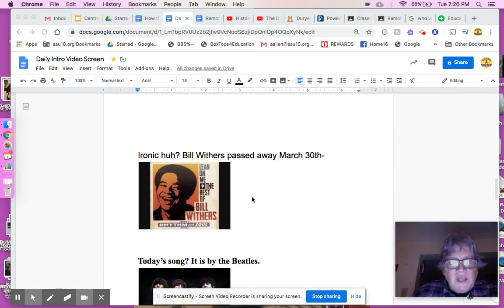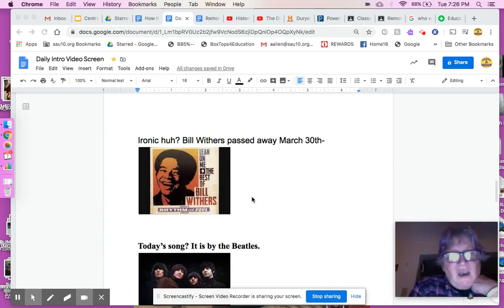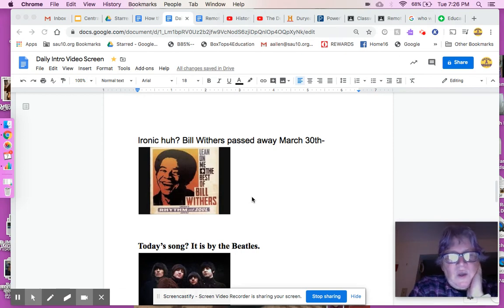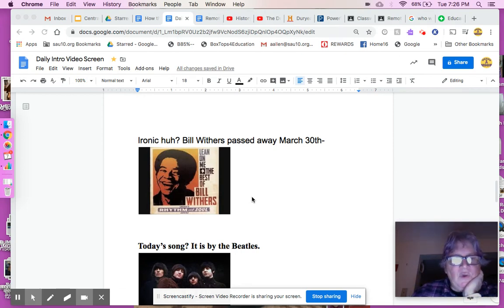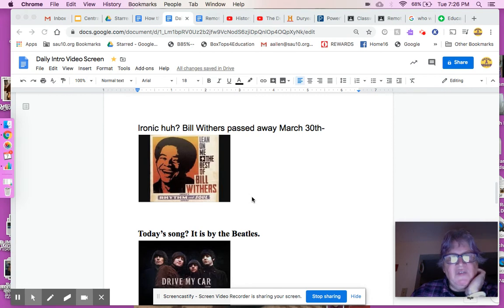I wanted to let you know that the day I sang Lean On Me, the very next morning I learned Bill Withers had passed away. I thought that was kind of ironic and very sad. I was a big fan of his.